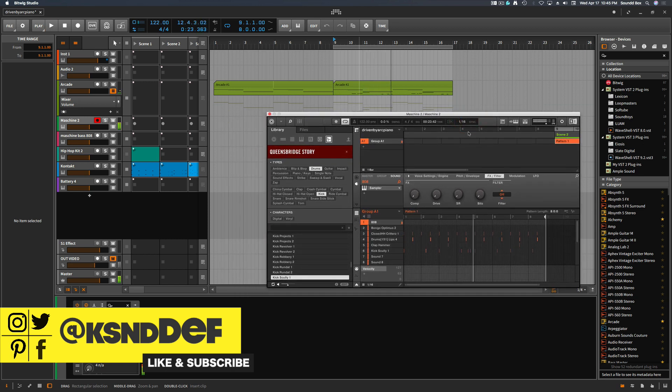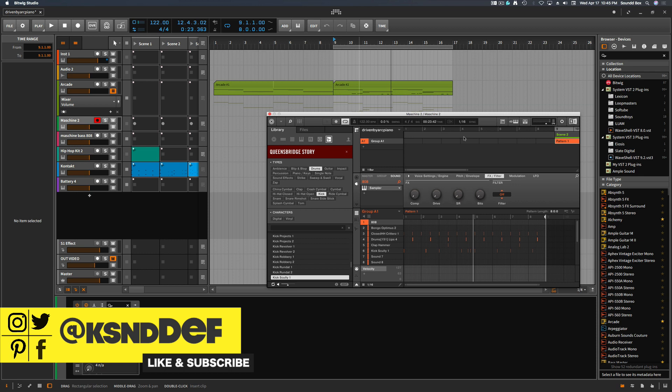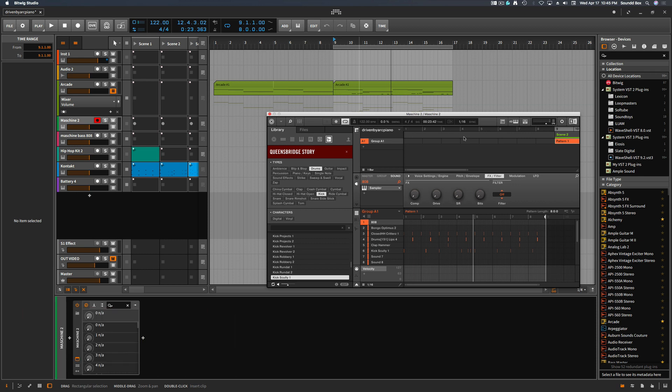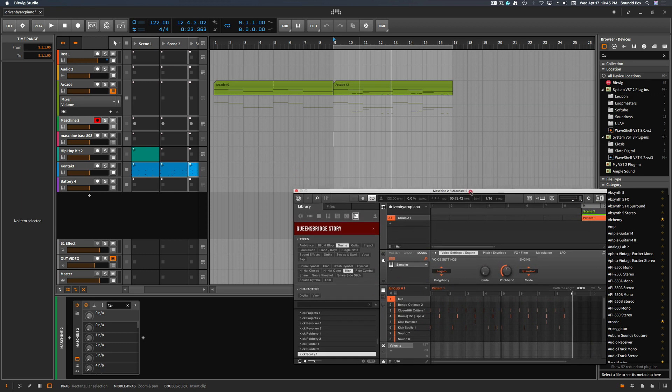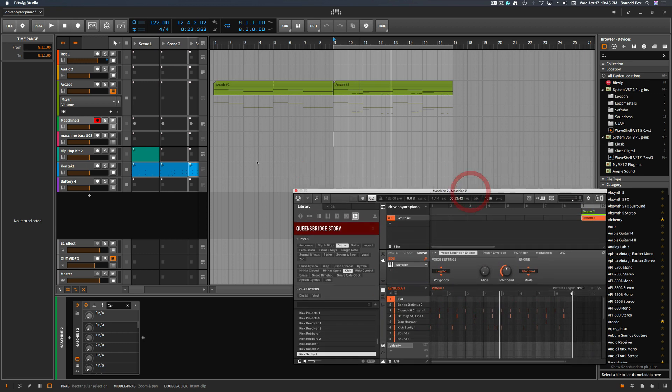Here's the 808 kick that I want to use. I could use that kick inside of Machine like I usually do, but I choose not to because I want to do something a little bit different with the 808 in terms of recording.